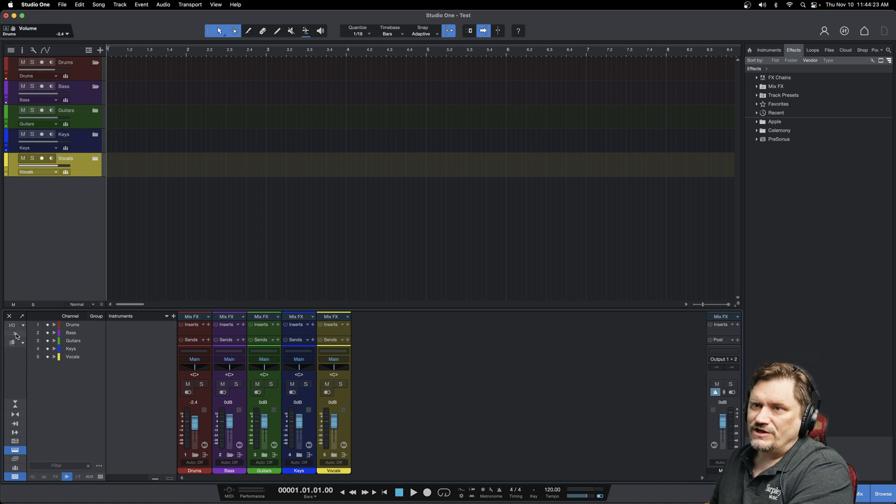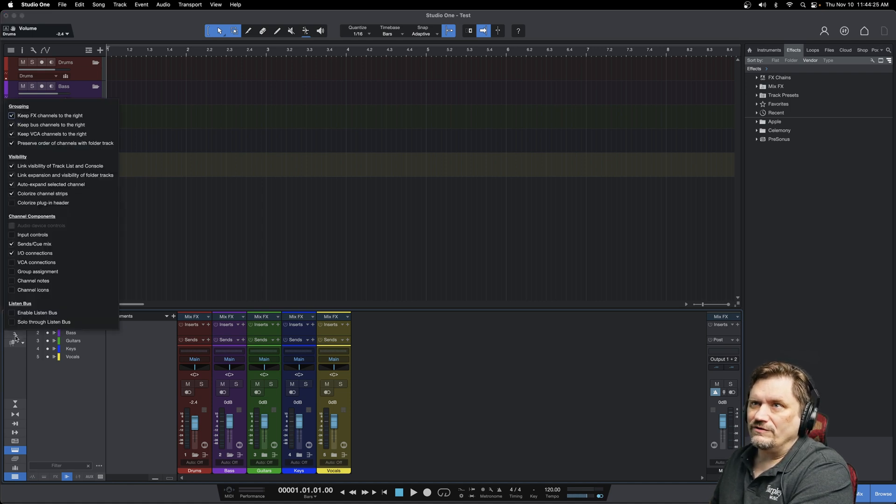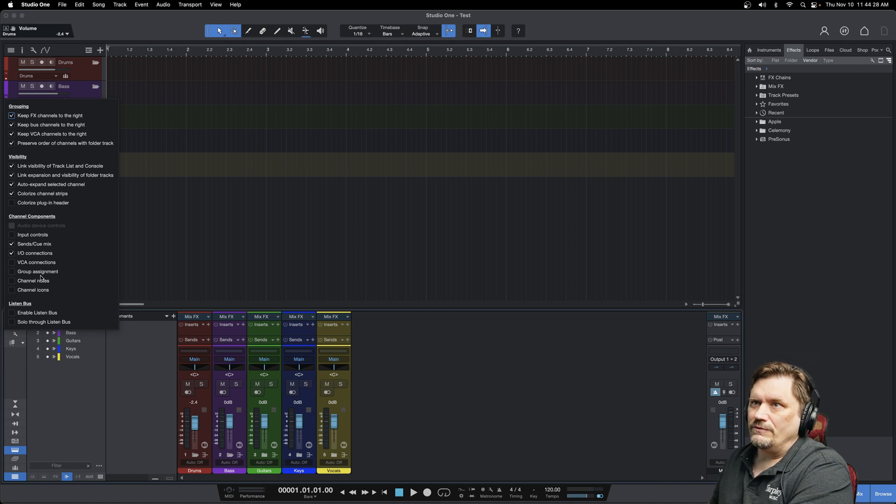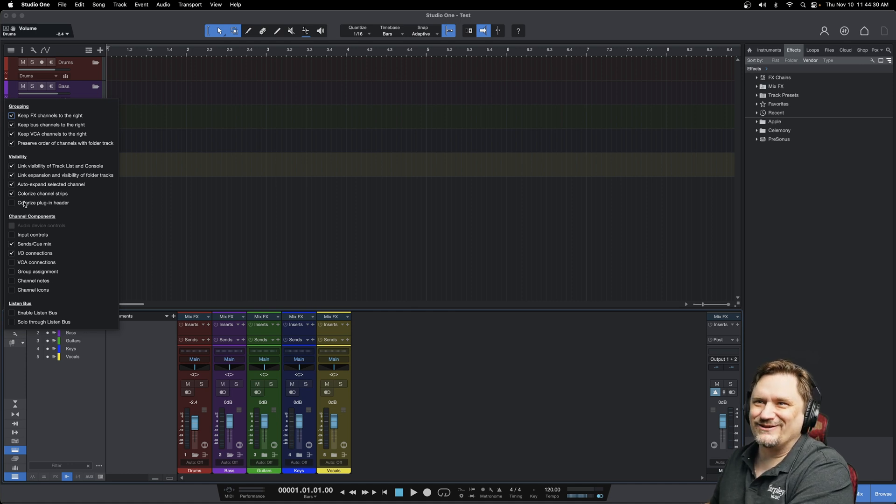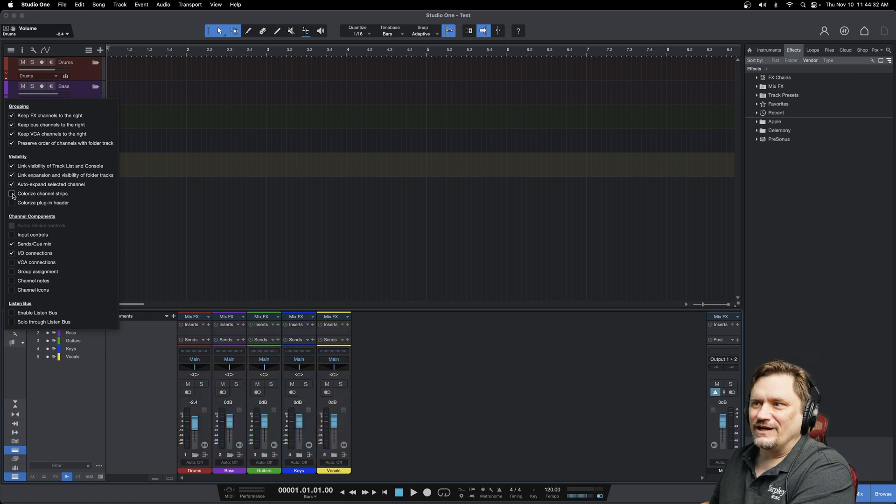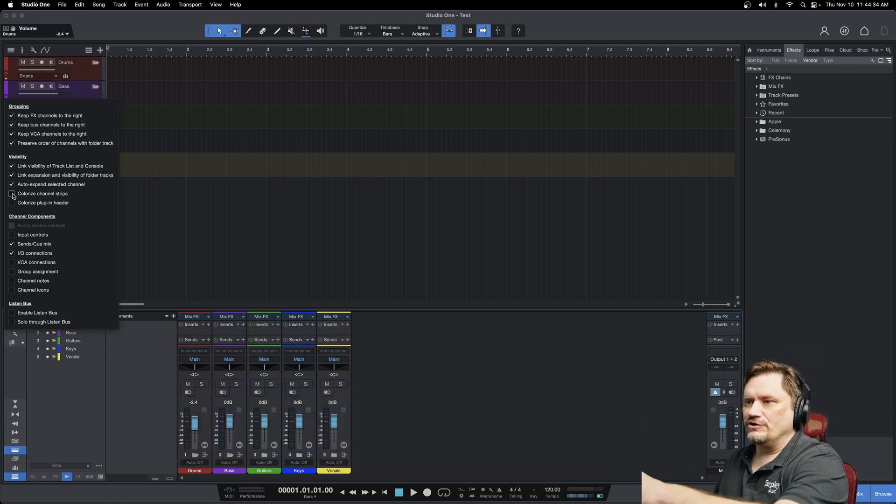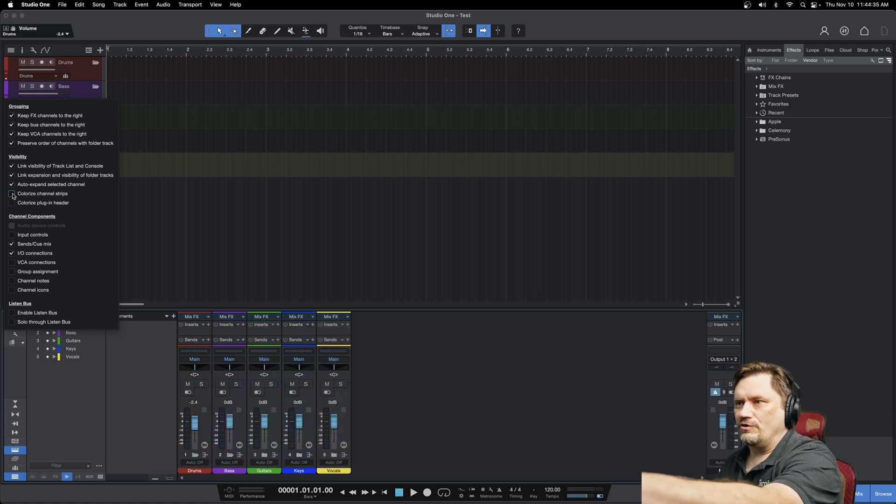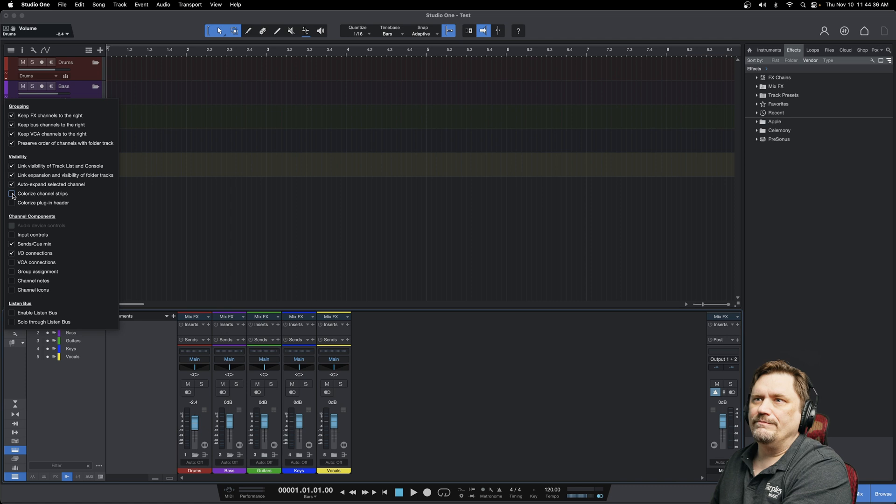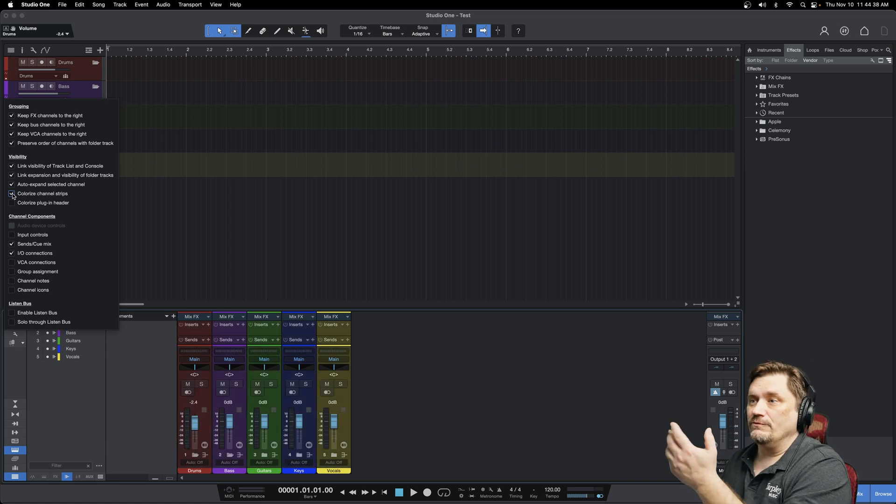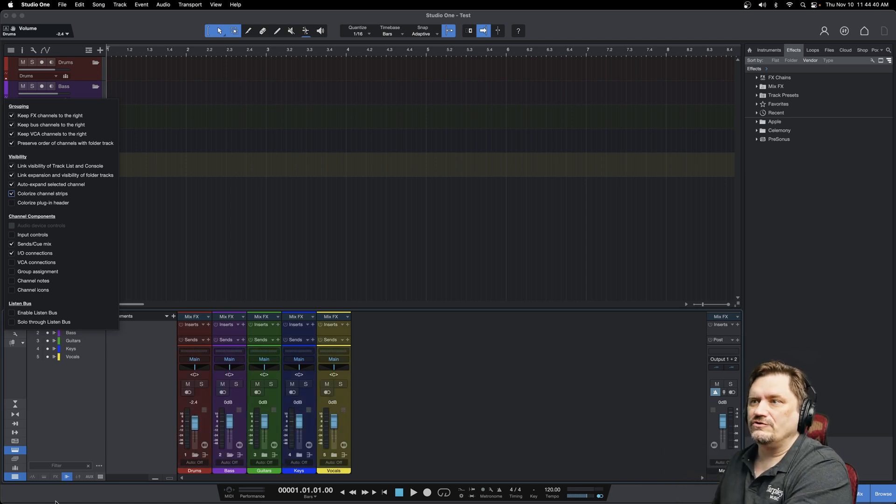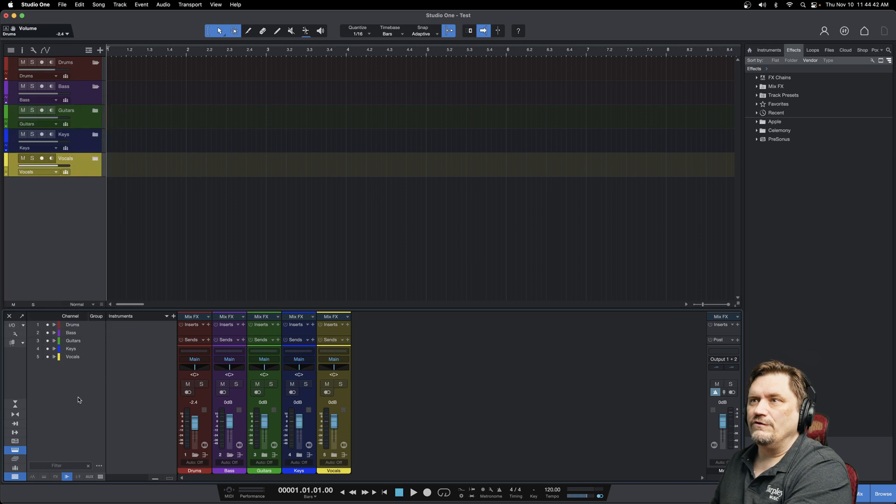You can actually go to your settings right here, this little wrench signal there, and it's colorized channel strips right here. You can actually take that on and off. Now you'll see that it still color coordinates a little bit, but I want to see it really pop. So I hit colorize channel strips there, and this links up my folders for everything I have here.